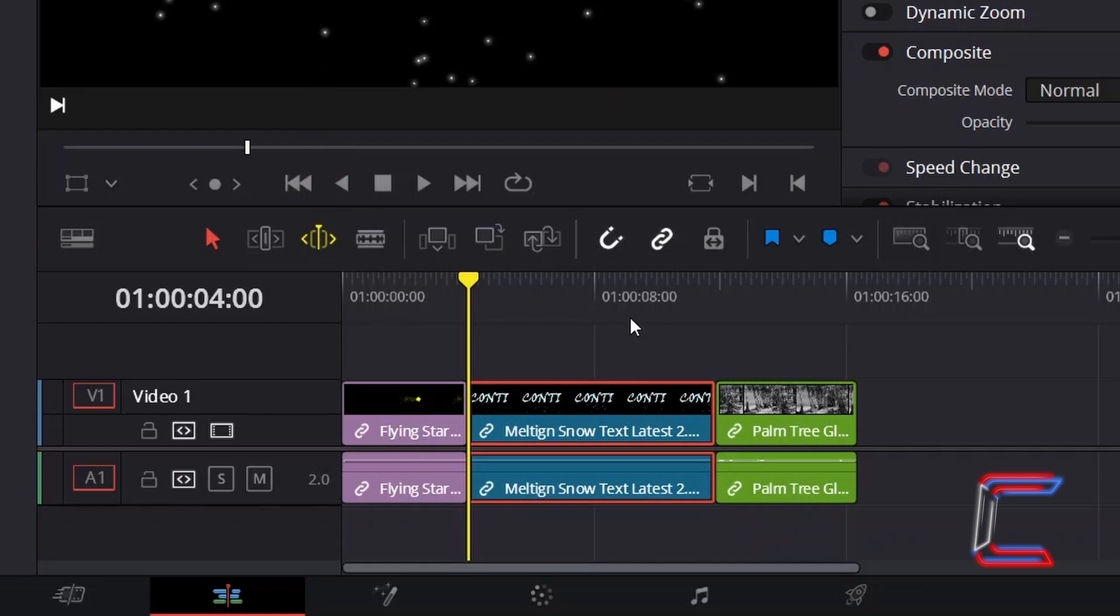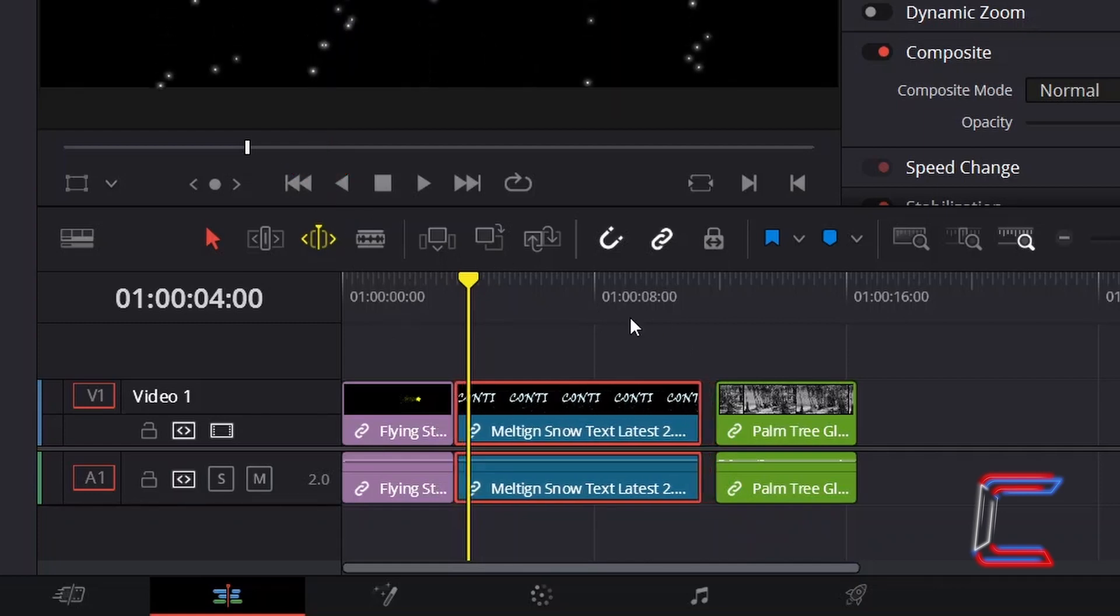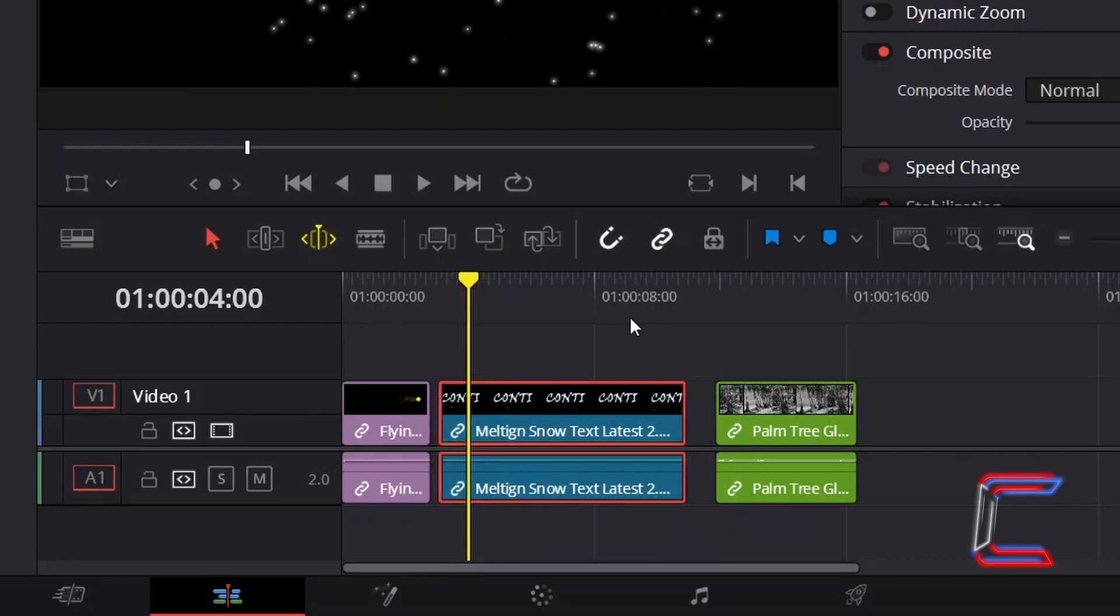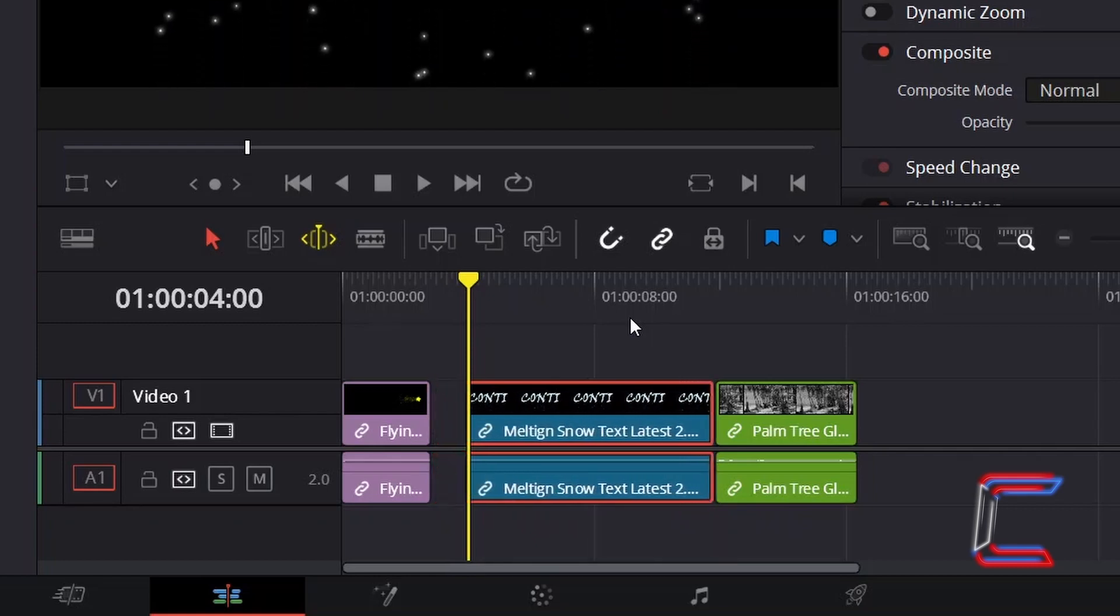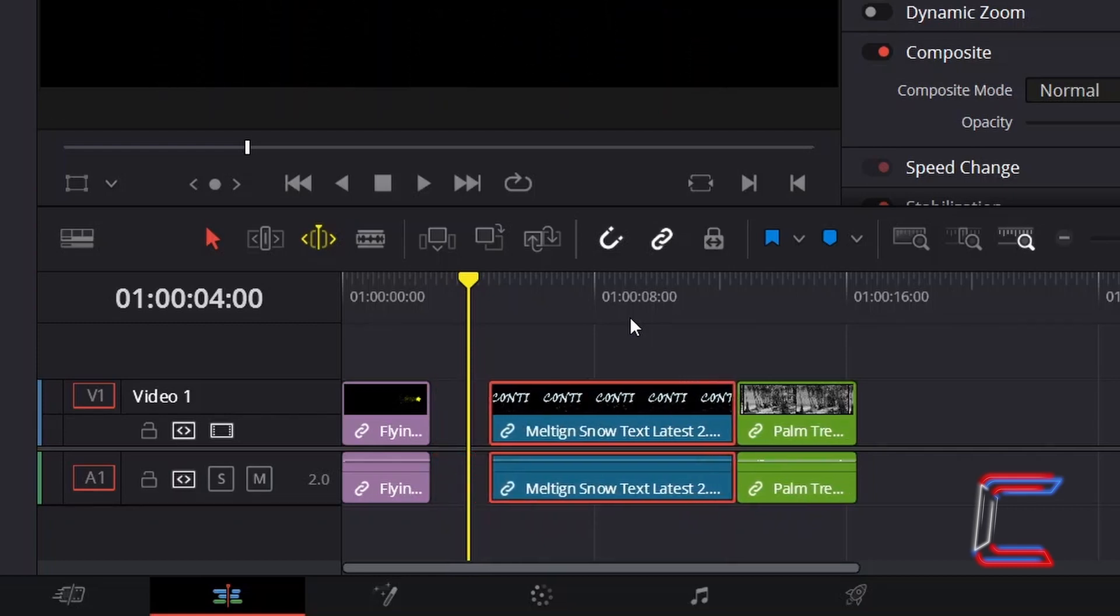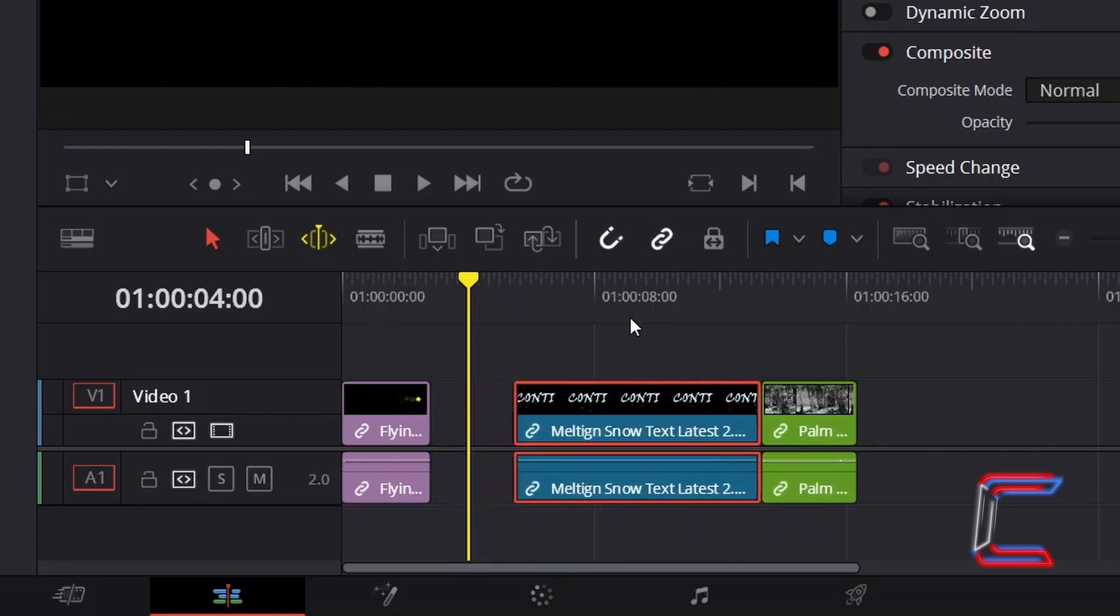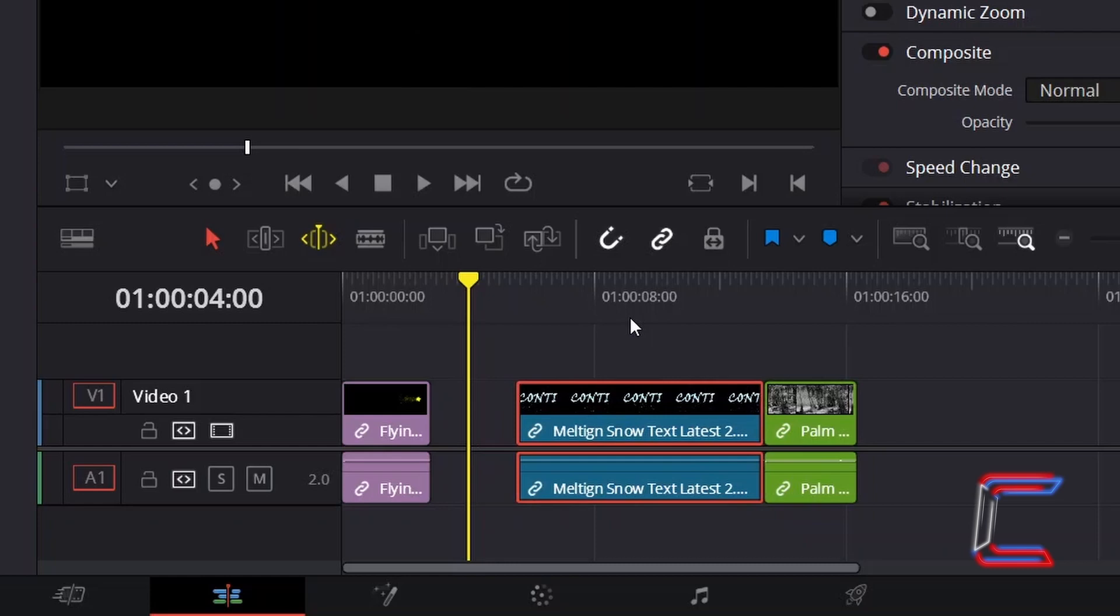The same effect is applied to our edits timeline when holding in K and pressing J or L to shift your selected clip sideways.